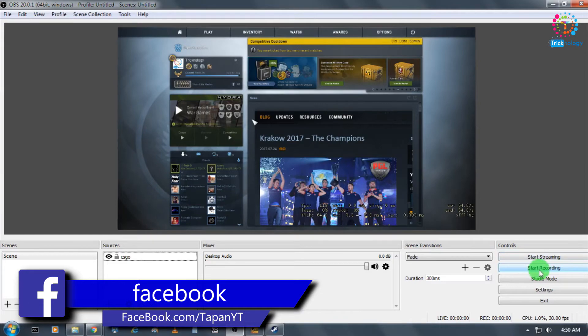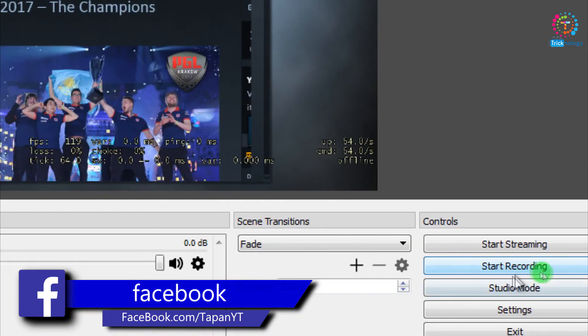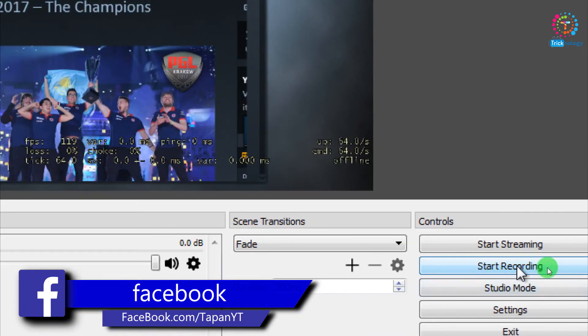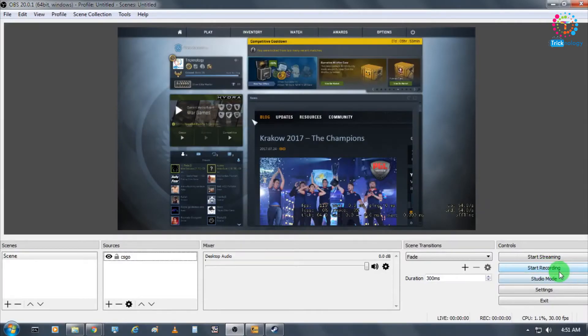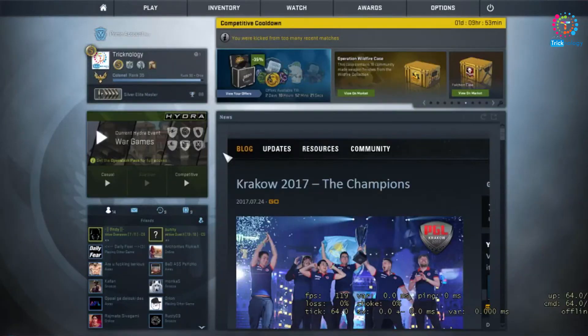You can see here there's an option called Start Recording. You have to click on that, and after that, open your game.